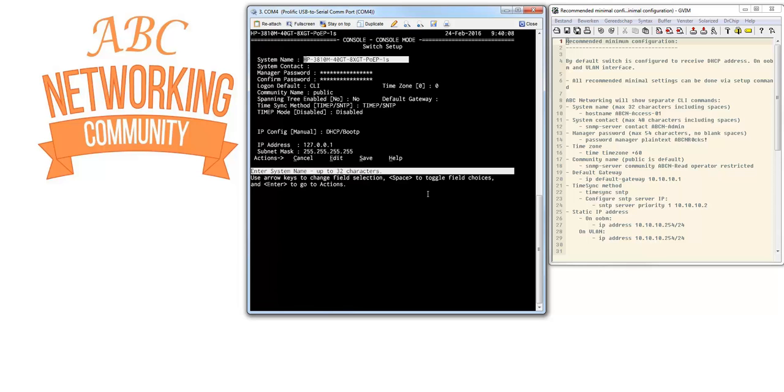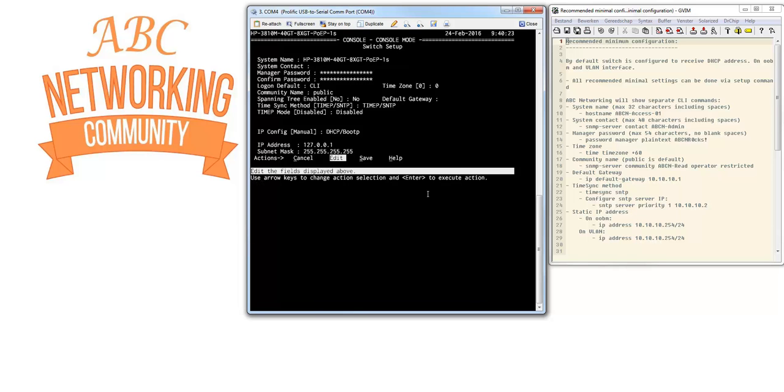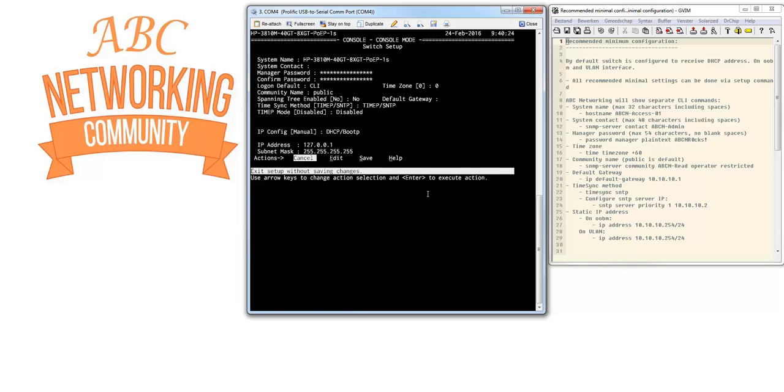If you type setup, as you can see here you can configure the system name, system contact, manager password, etc. You can configure all the settings as you see on the screen. We're not going to do this, but if you like it's a really quick and easy way that gets you to the flow of configuring the recommended minimum. Let me cancel this and get back to the configuration menu.